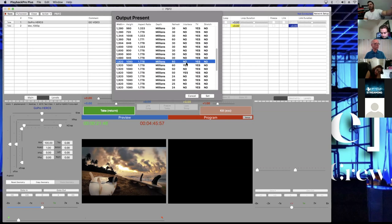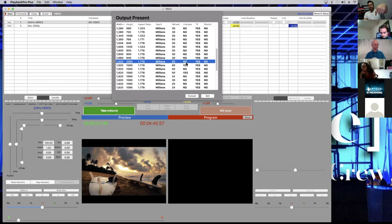If it's progressive and you're sending it interlaced, that's processing power. These are milliseconds, but it adds up — especially if you're in a chain where you're doing progressive, outputting interlaced, then going through a DA, then to a switcher that's doing progressive. It gets converted multiple times, adding a little delay every time.